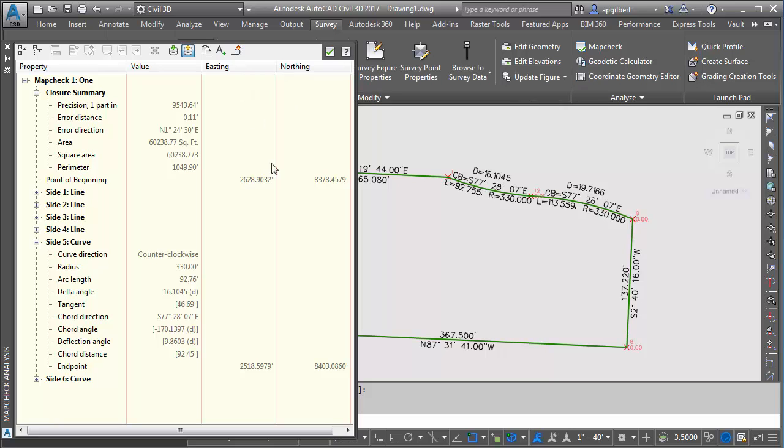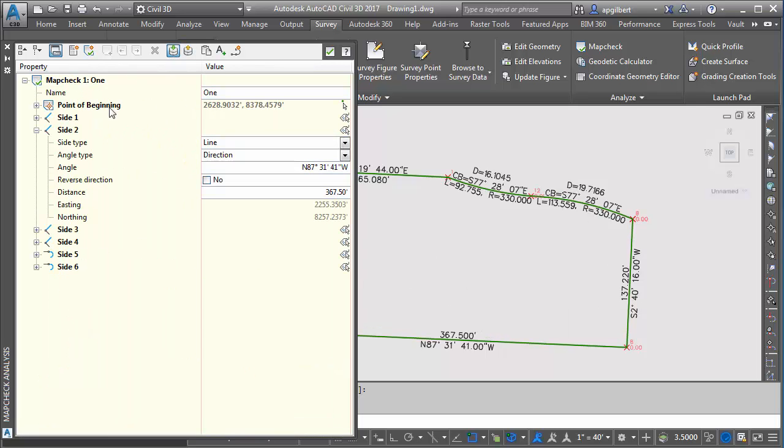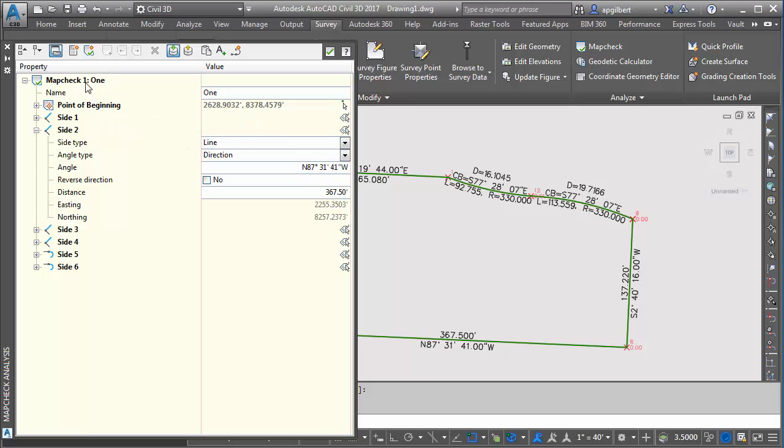And I can create a polyline either before and after an adjustment. So let's say I just had labels with no line work. I could create a polyline of the unadjusted or what I'm about to do with the adjusted map check. So let's adjust this and correct for that tenth.